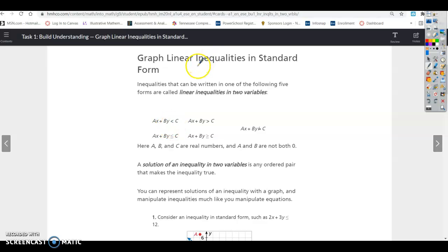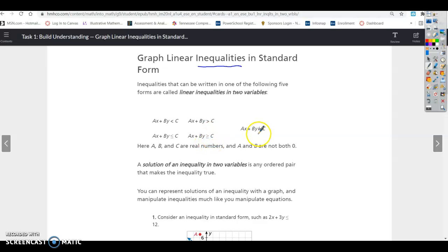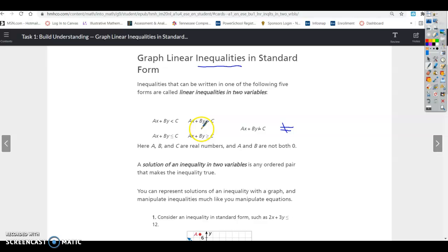The only difference with an inequality is it's not equal to. So it's going to be less than, less than or equal to, greater than, or greater than or equal to. And if it has an equal sign with a slash through it, that means not equal. So an inequality can be less than, less than or equal to, greater than, or greater than or equal to.